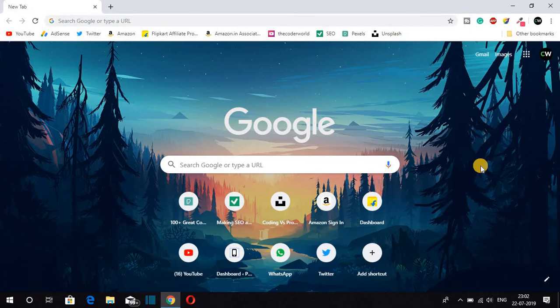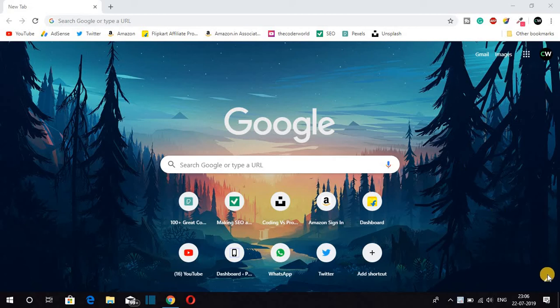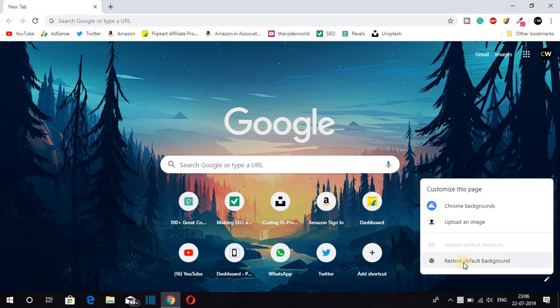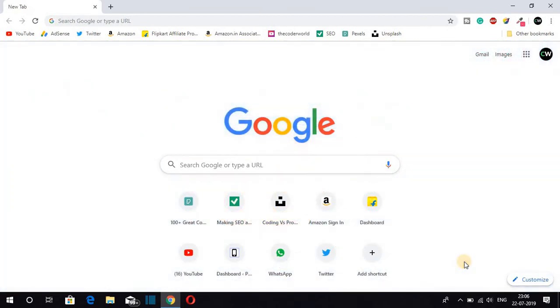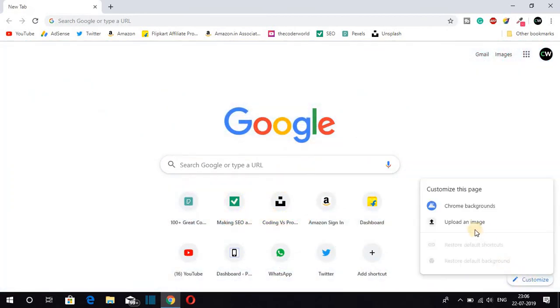If you want to go back to your Google Chrome default background image, just click on this pin icon and here you will find an option called 'Restore default background'. Just click there and your background will be back to the default. This is how you can change back to your default Google Chrome background.